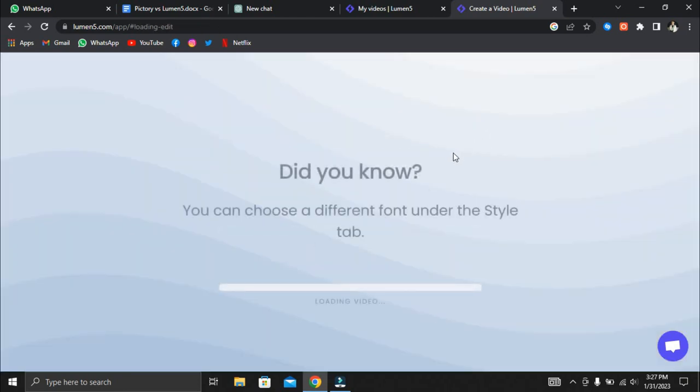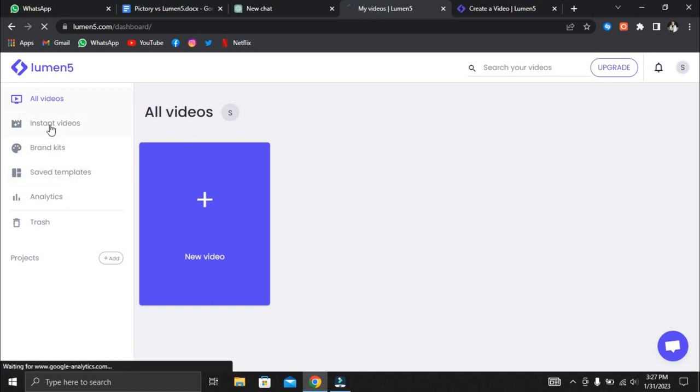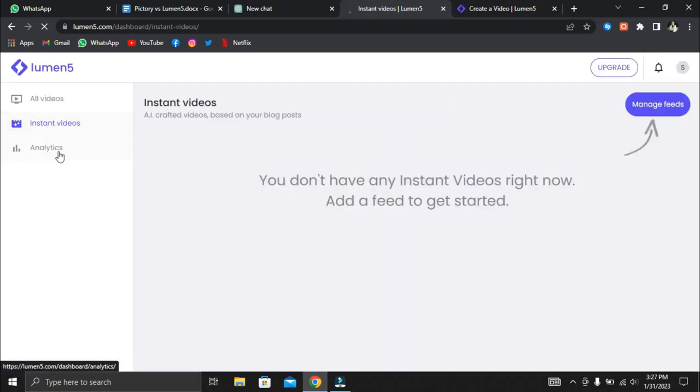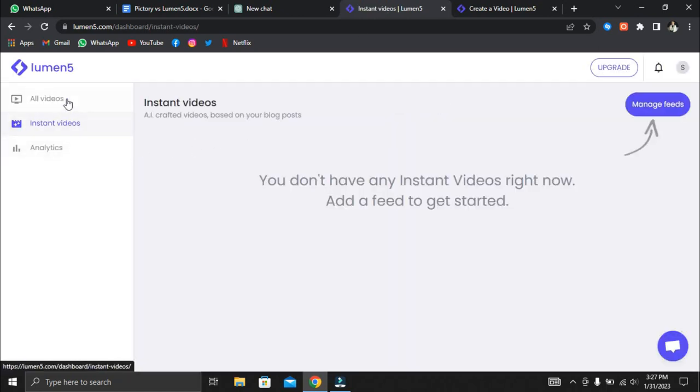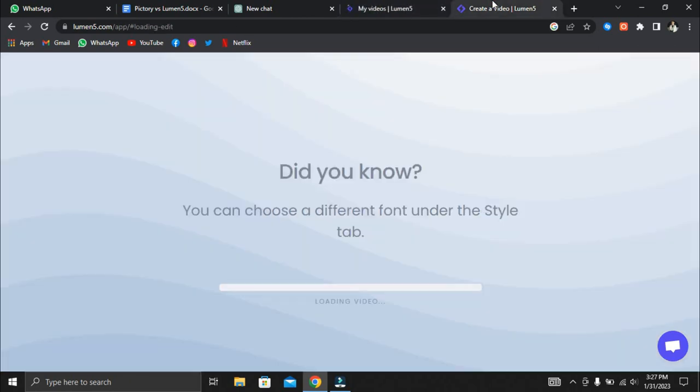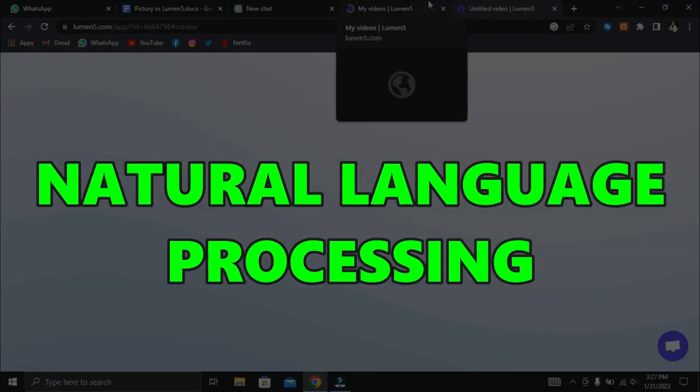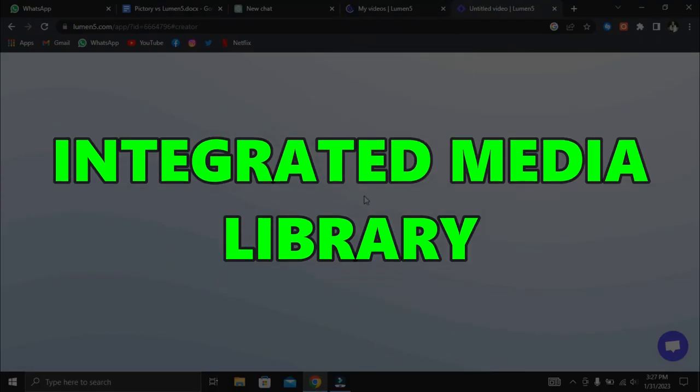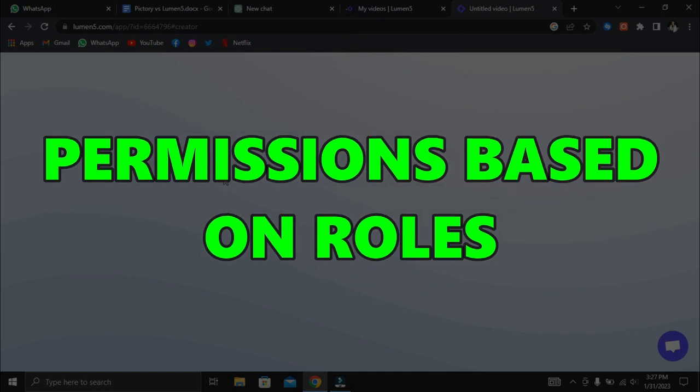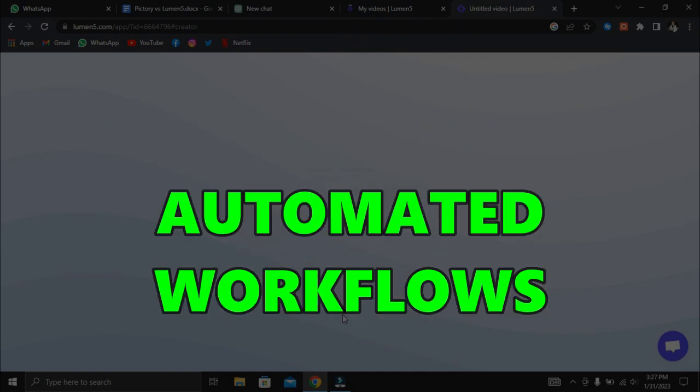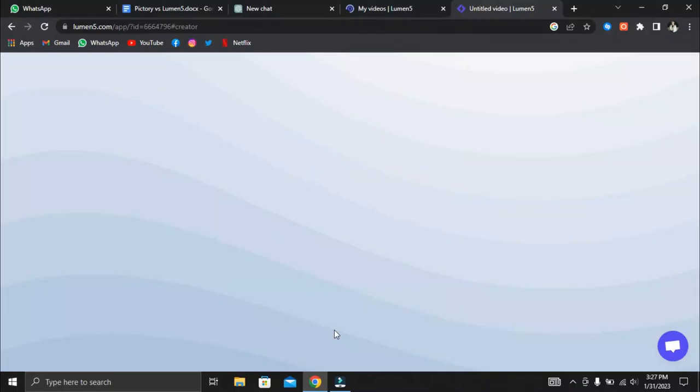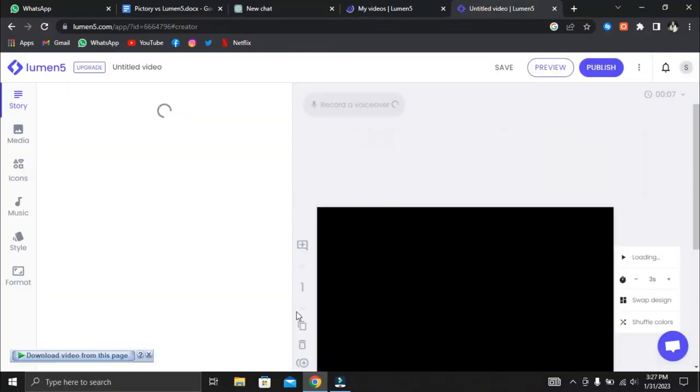Lumen5 uses artificial intelligence, AI, and machine learning to turn social media posts, photos, and written text into interesting marketing videos. There are features like natural language processing, an integrated media library, permissions based on roles, automated workflows, storyboards that can be changed, and more.